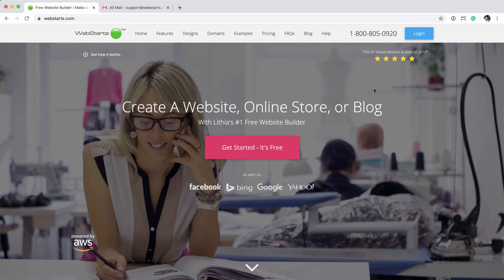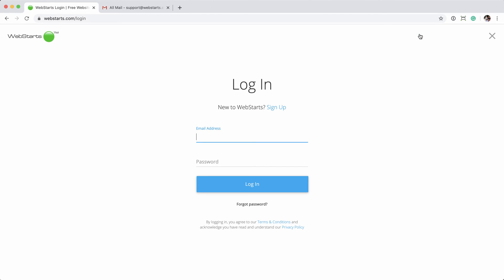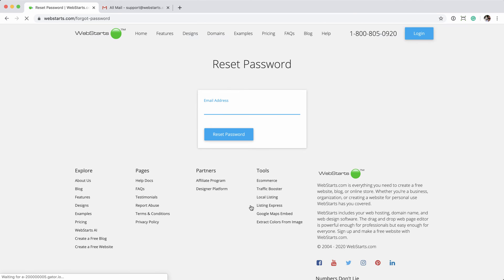Starting from the WebStars homepage, click the Login button in the upper right-hand corner. From here, you normally just enter the account email and password, but if you don't know it, scroll down to the Forgot Password link and click on that.